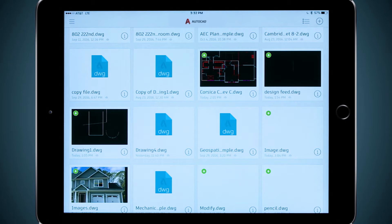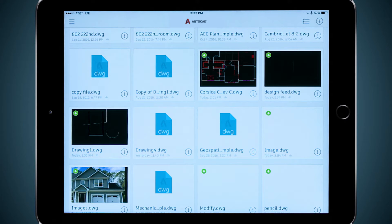In AutoCAD for the desktop, I have a tab here in the ribbon just for my A360 account. From here, I can share my drawing with colleagues, giving them access to either edit or strictly view my designs. I can also open my local A360 sync folder where my cloud files are stored and constantly synced with my cloud account.